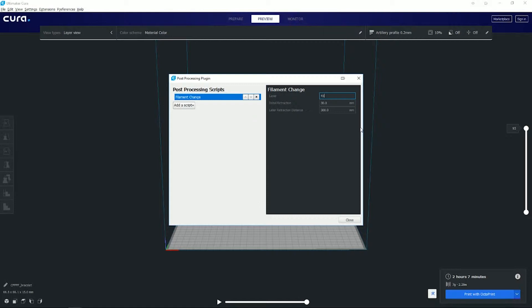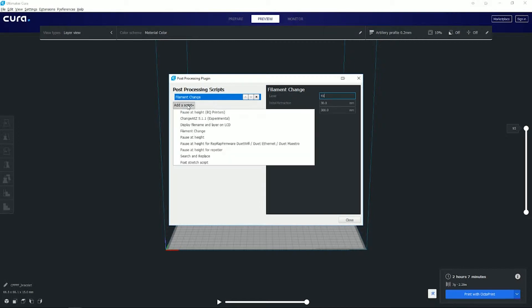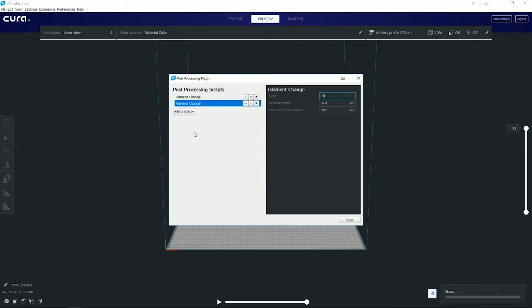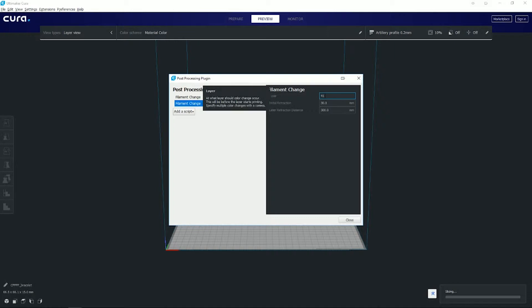I know I wanted one at that level, so the next one, because I want to be in the middle, I'm going to add another filament change. My other filament change I know is at layer 82.